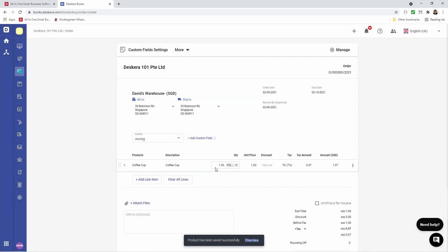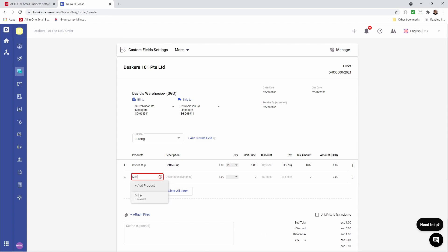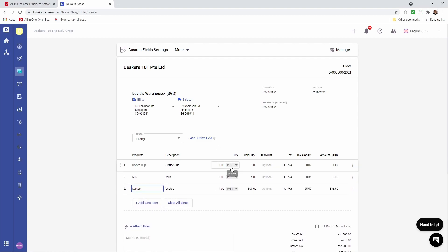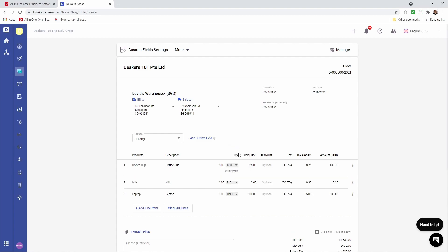And you can see my product has been added. Let me add another line item — for example, Milk. And let me add one more product. Now I can see all the information here. Now I can click here and change the quantity, for example 5. I can click on the UOM and I can see my UOM schema here — so for example, maybe I want a box.